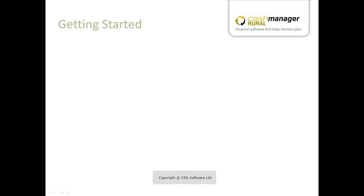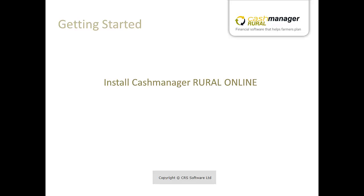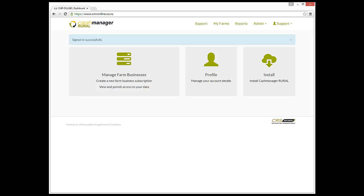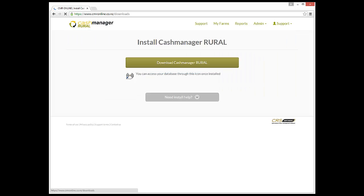This tutorial will show you how to install the Cash Manager Rural online application and how to create your farm business. To install the application, go to the Cash Manager Rural website and log in with your username and password. Select the Install button on the right side of the screen and then click on the Download Cash Manager Rural button.